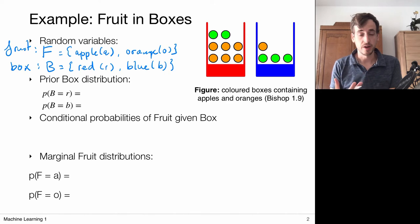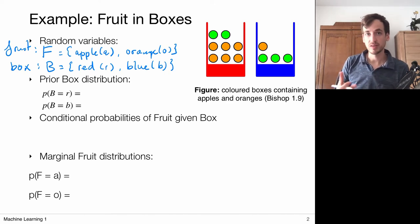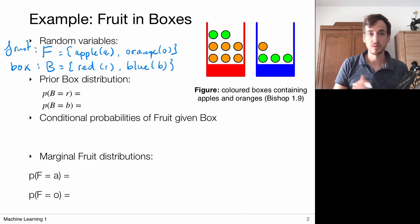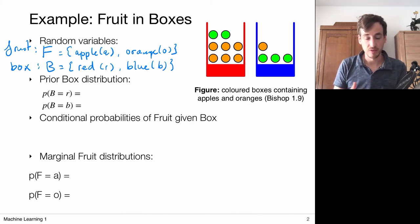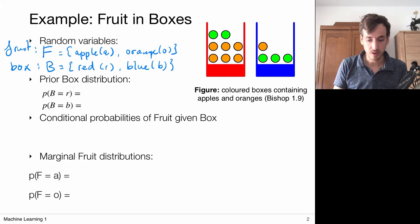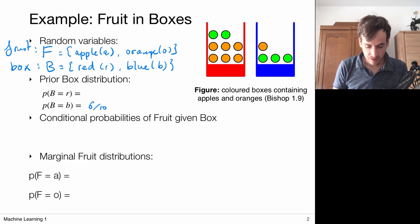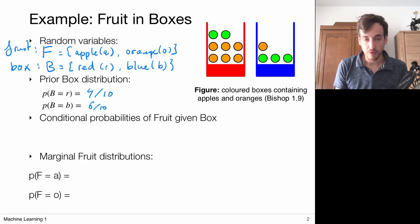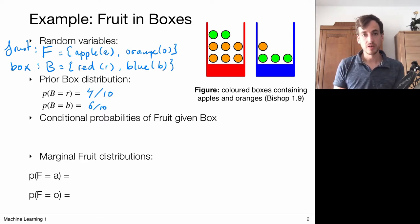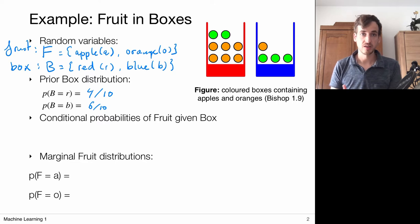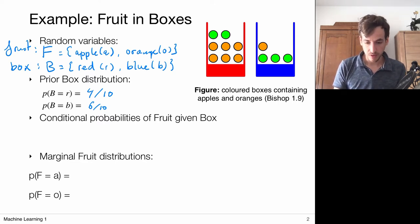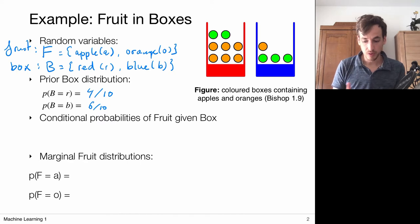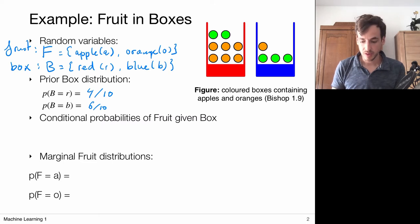Before anything, we know which boxes we pick from — this is our prior knowledge. We're told that 60% of the time we're going to pick from the blue box, so the prior probability of picking from the blue box is 6 out of 10, or 60%. The prior probability of picking from the red box is 40%. We also know the amount of fruits in each box, which gives us conditional probabilities. If we pick from the blue box, there's only one orange in it, so the probability of picking an orange from the blue box is 1 out of 4.